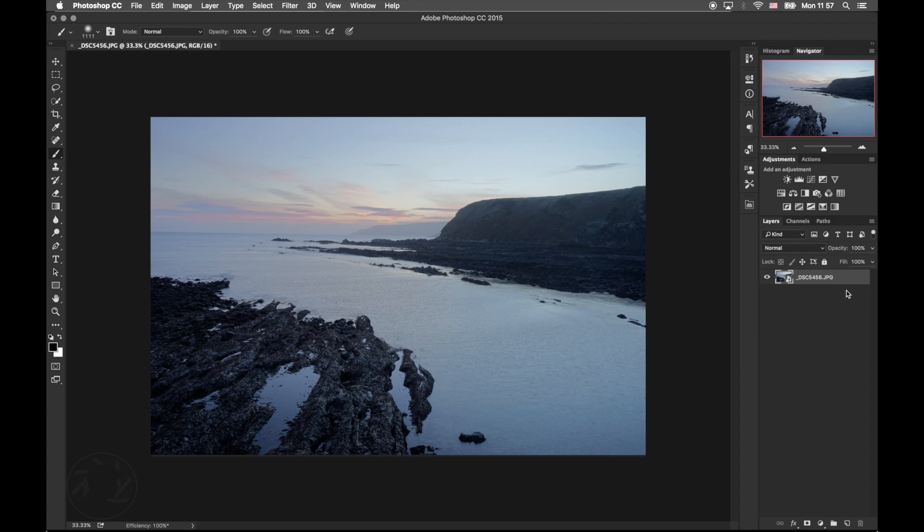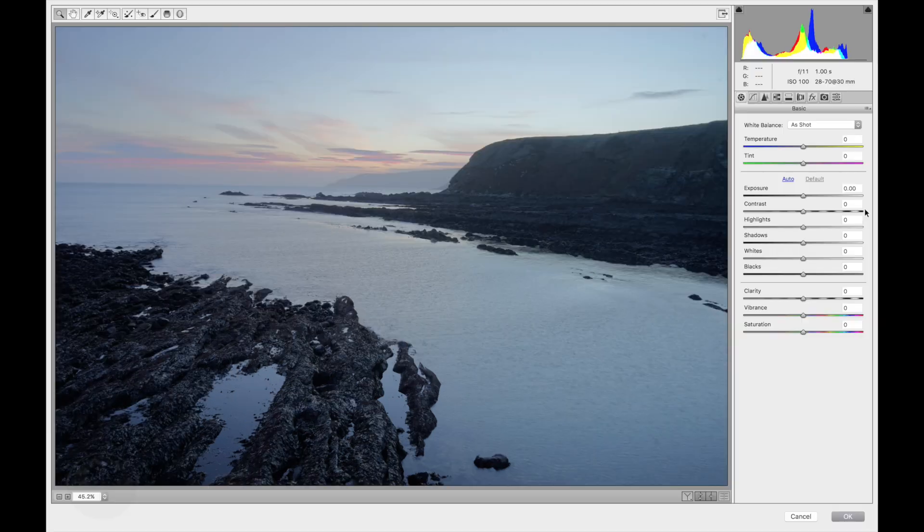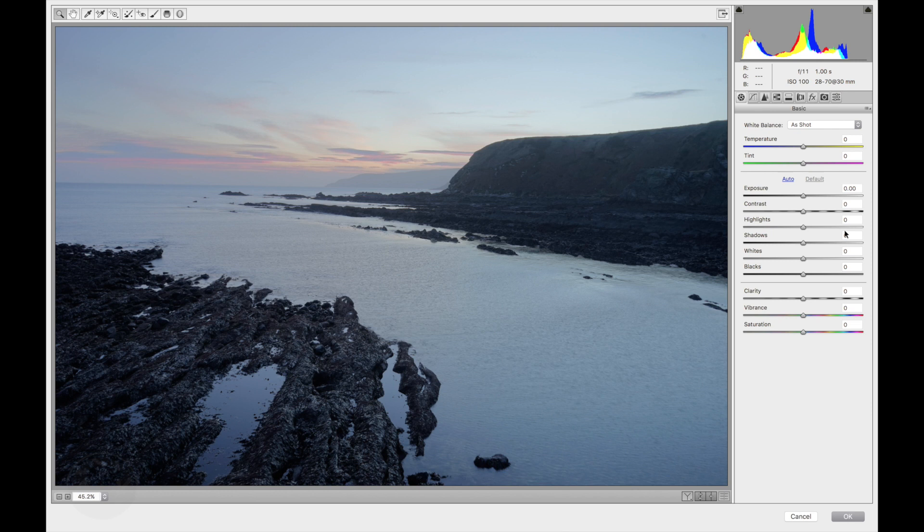So now that our smart object has been created, we're going to head to Filter and Camera Raw. Now we're going to retouch this image here since the image is very, very flat. Let me see. First thing I'm going to do is add just a little bit of clarity.